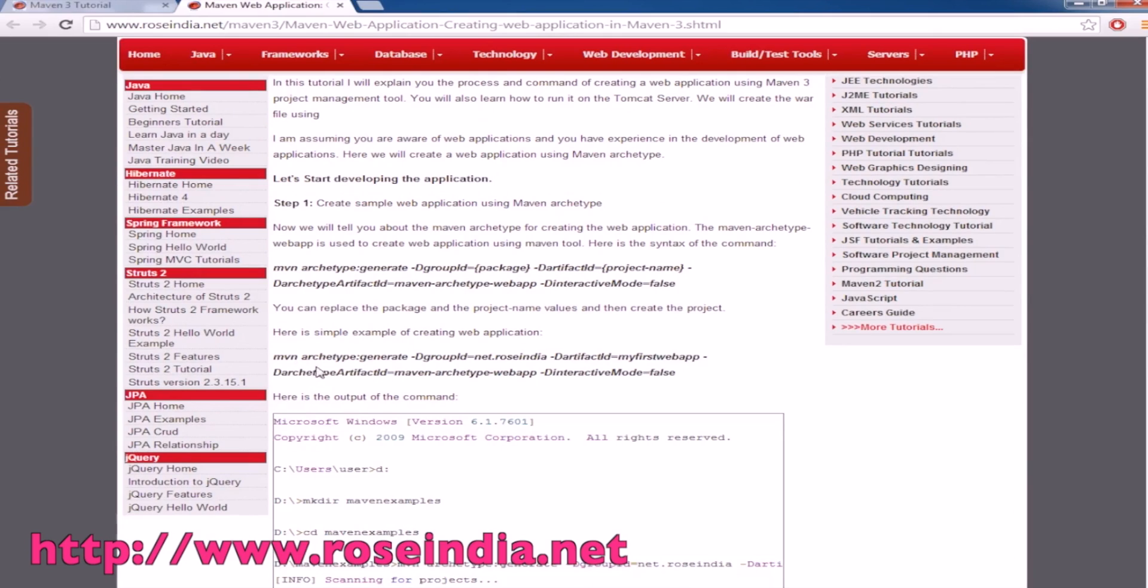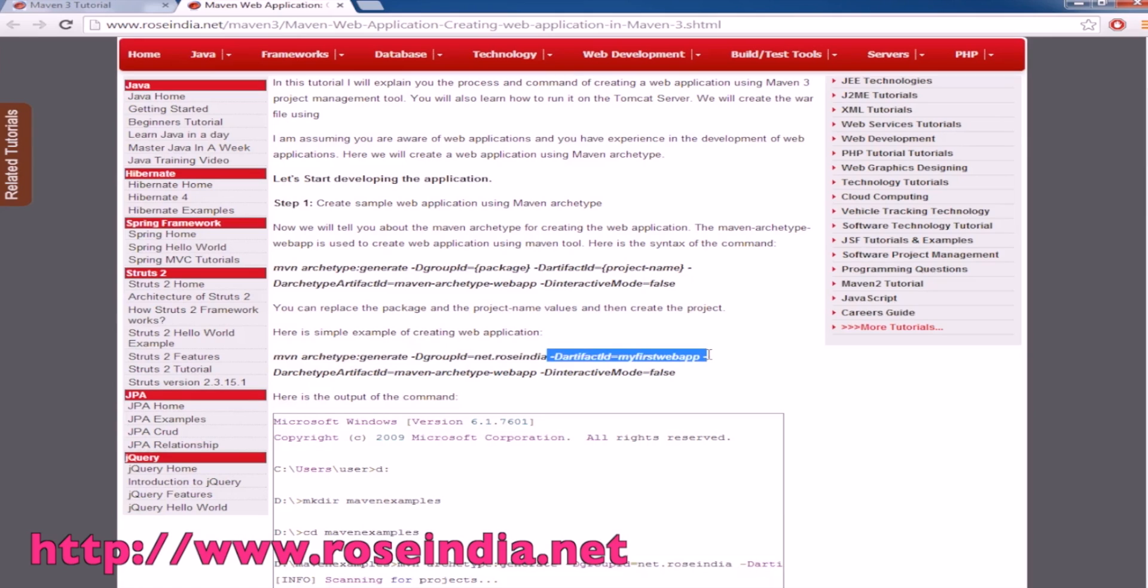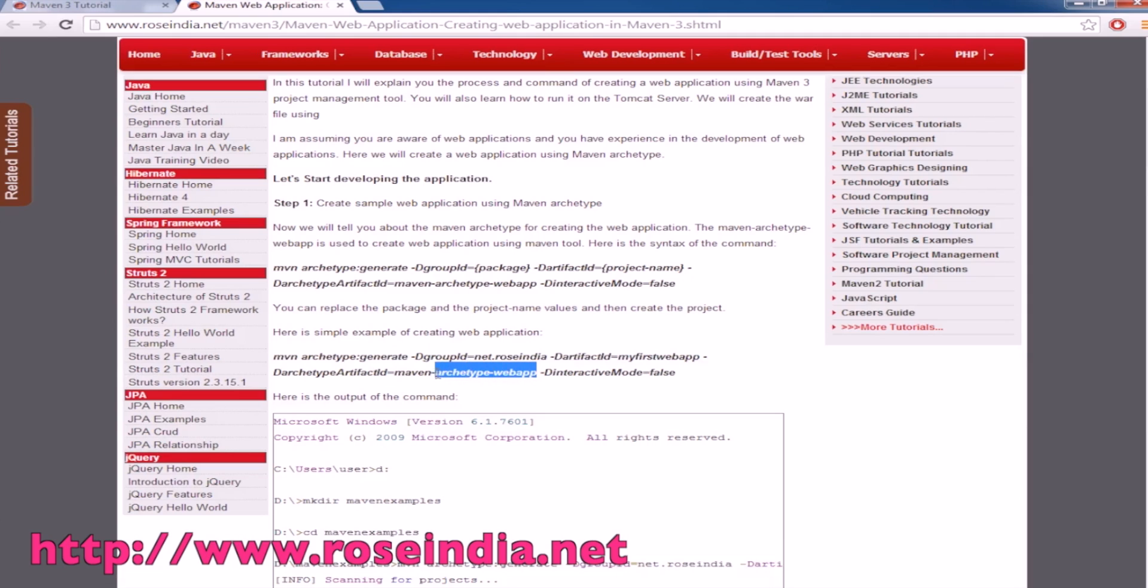The final command is Maven archetype:generate -DgroupId=net.roseindia -DartifactId=myfirstwebapp -DarchetypeArtifactId=maven-archetype-webapp. We will use the Maven archetype webapp for building the application and here we are setting the interactive mode to false.